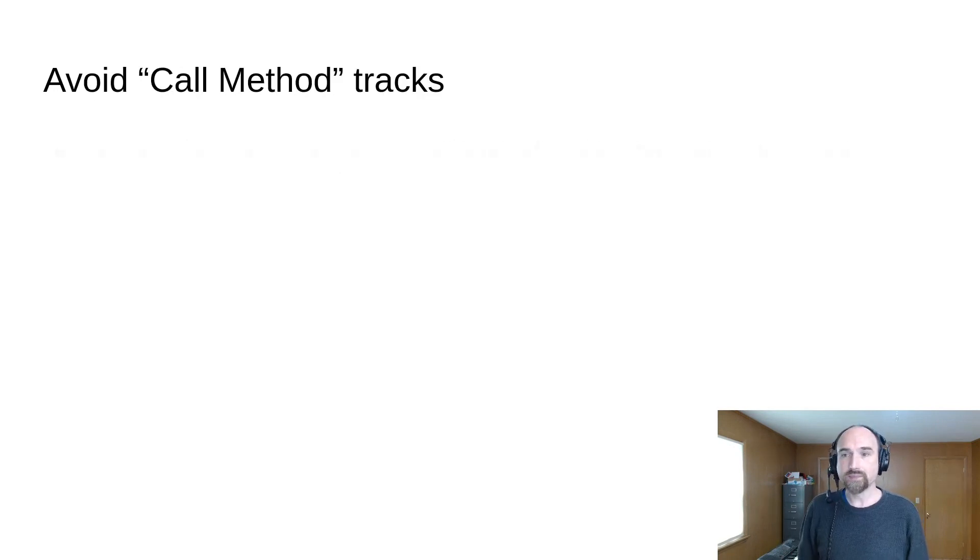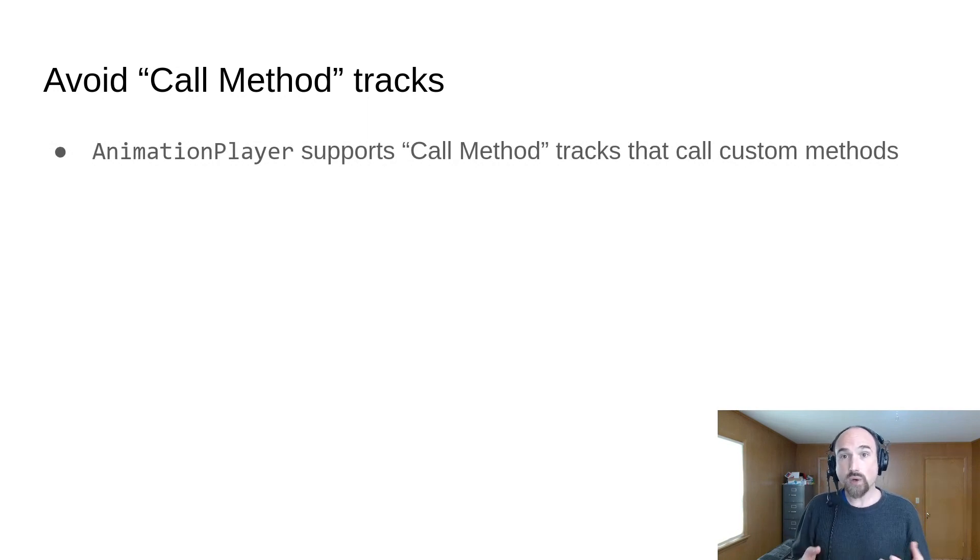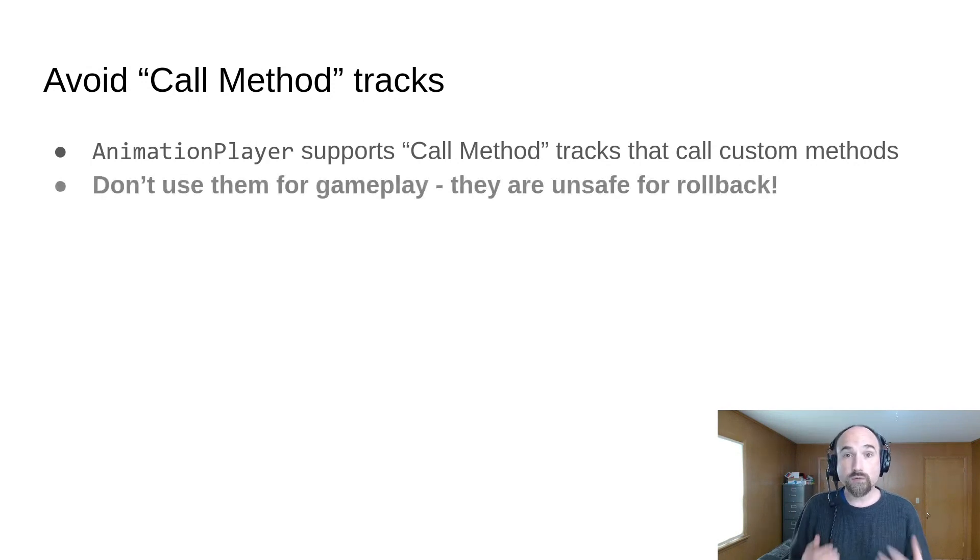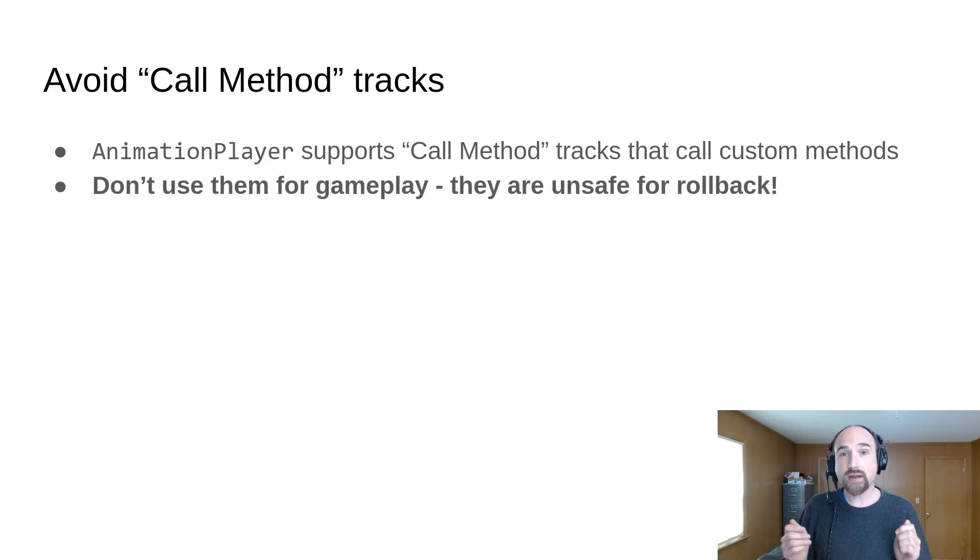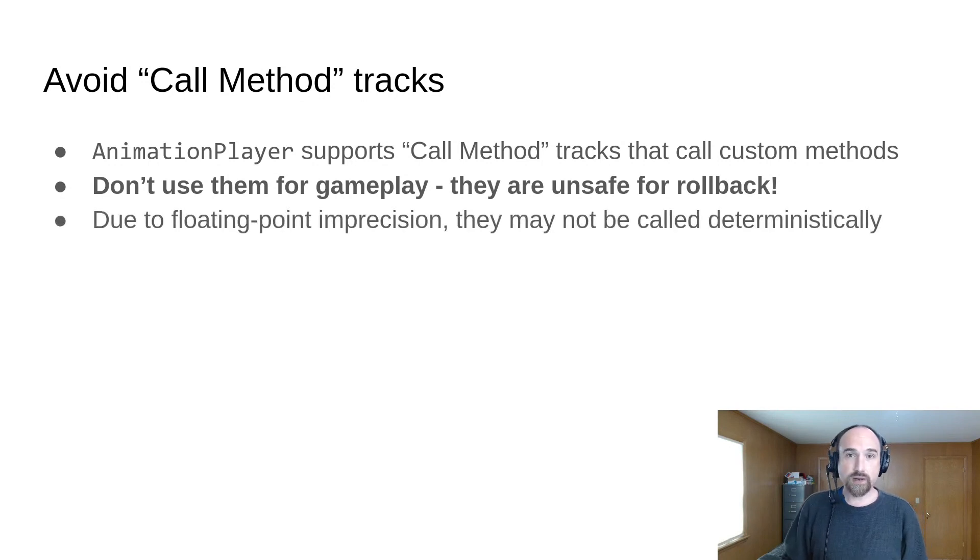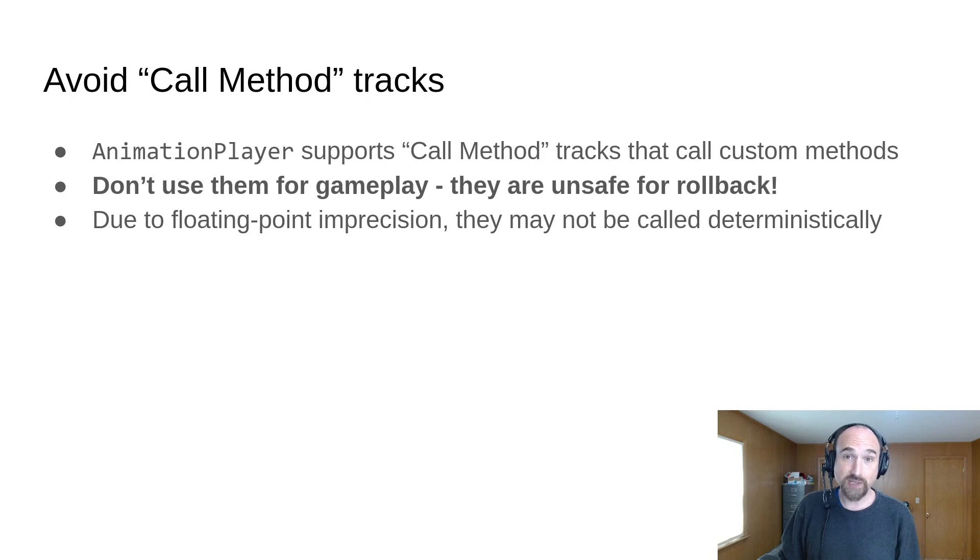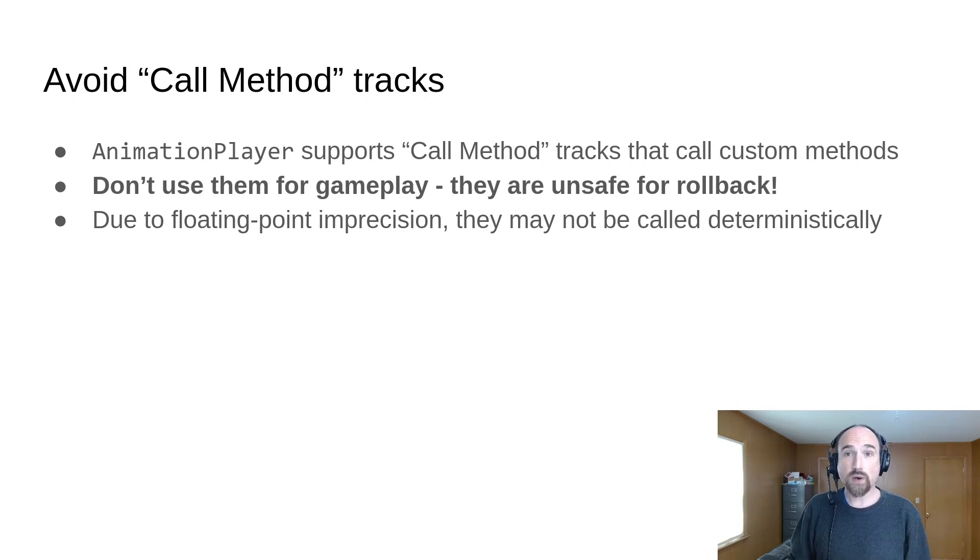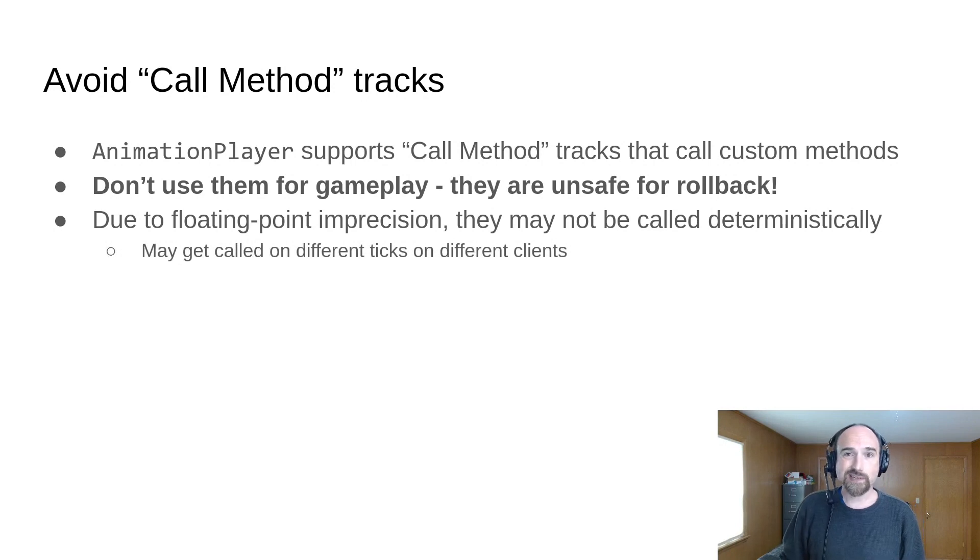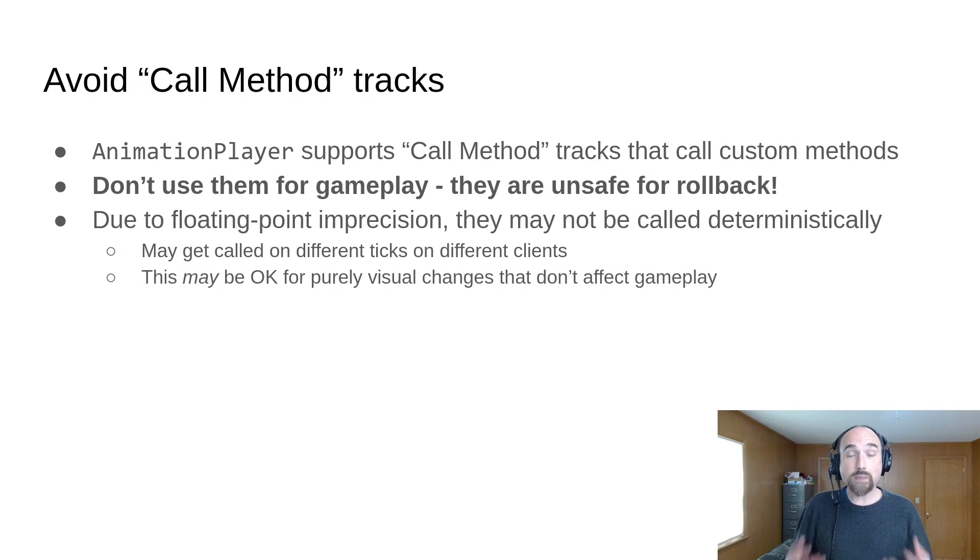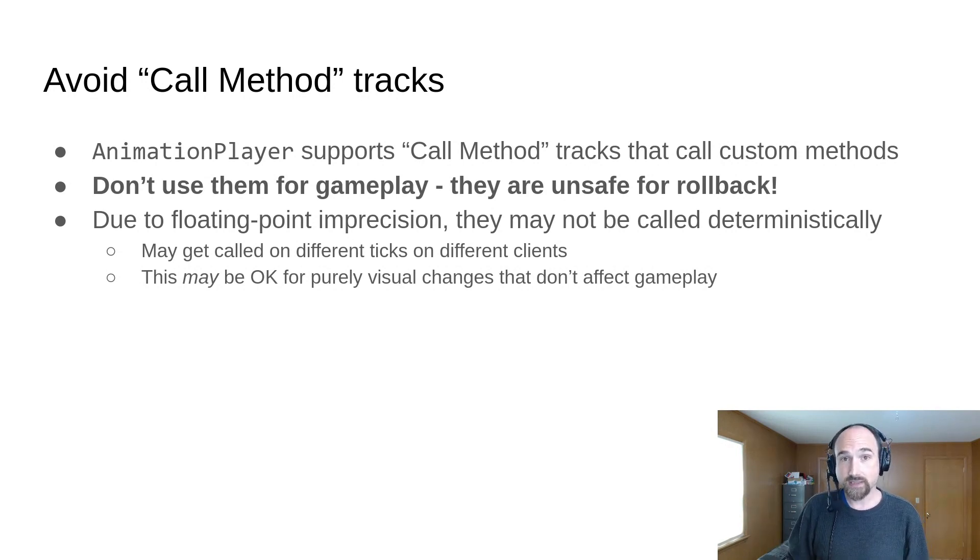For example, animation player supports method call tracks to call custom methods at certain points during an animation, but you should avoid using them for anything that affects gameplay because they are not rollback safe. Since we are still using time underneath, we're adding floating point numbers together, and due to floating point math imprecision, a method could be called on different ticks on different clients. This may be okay for purely visual changes, but if these method calls affect gameplay, that could make your game behave non-deterministically.